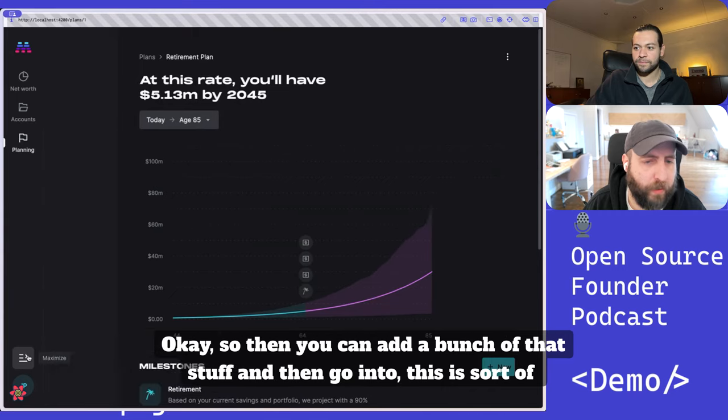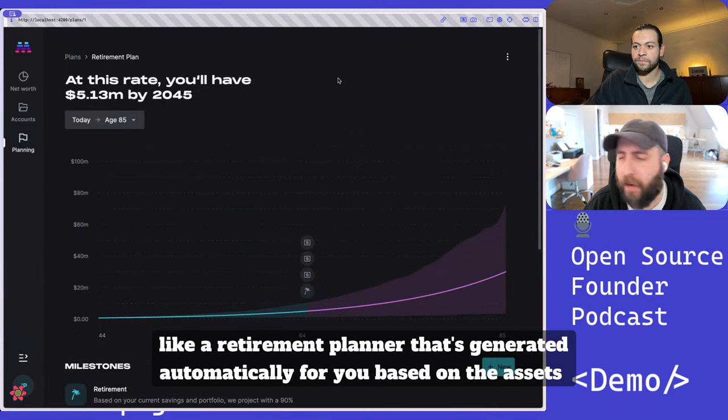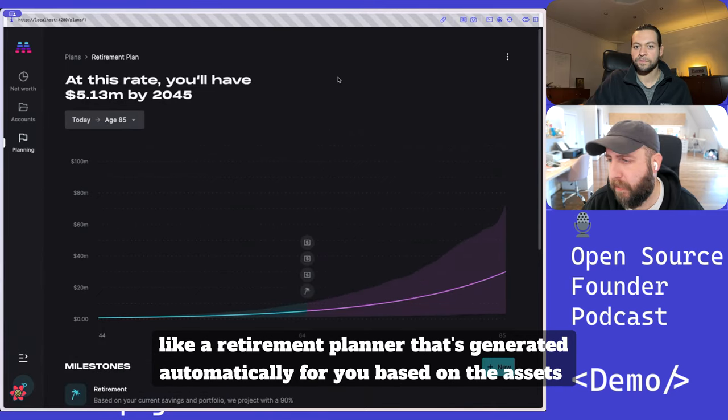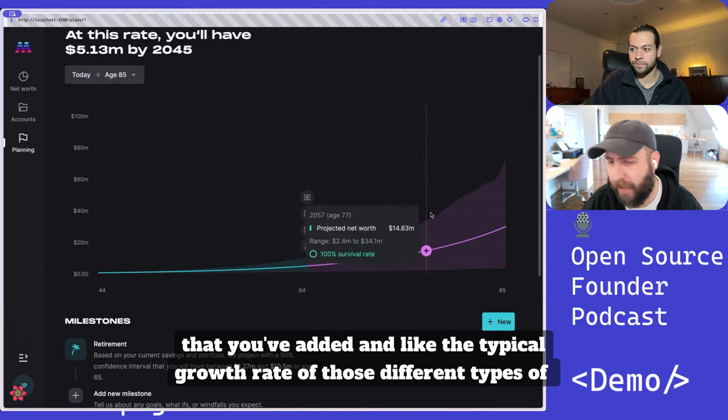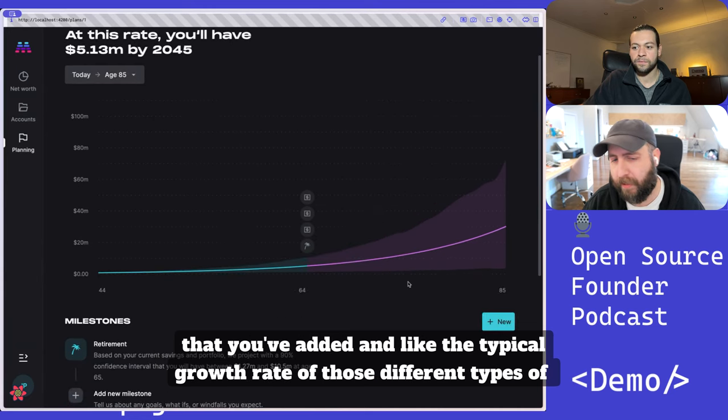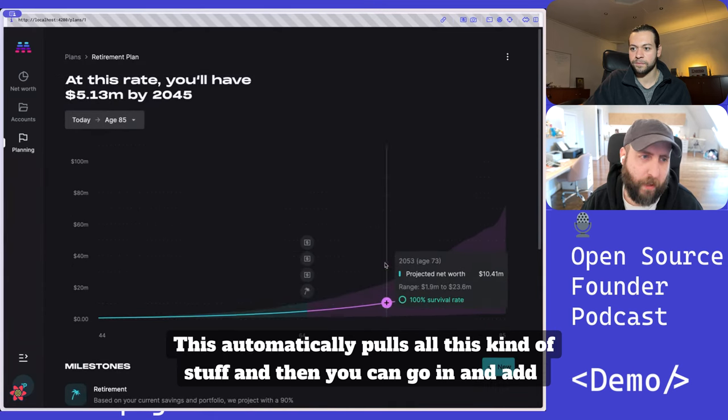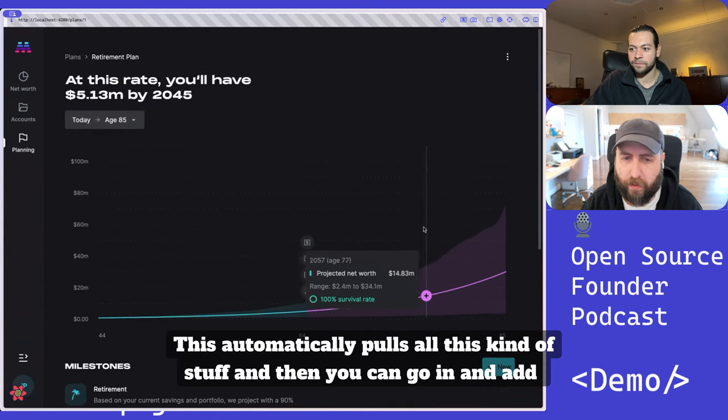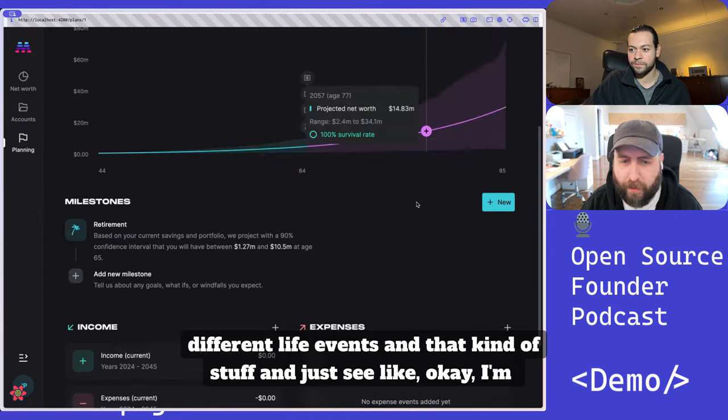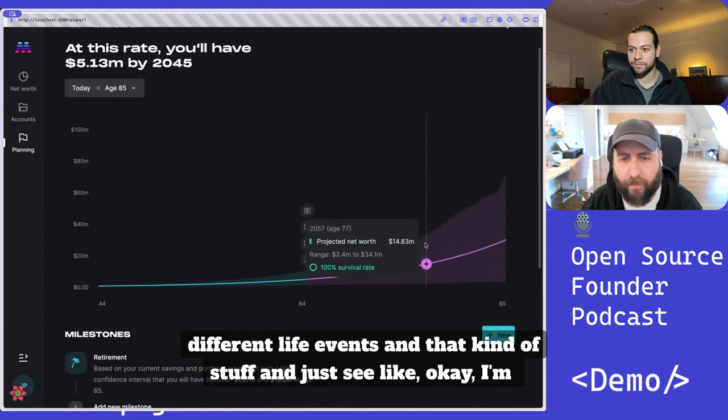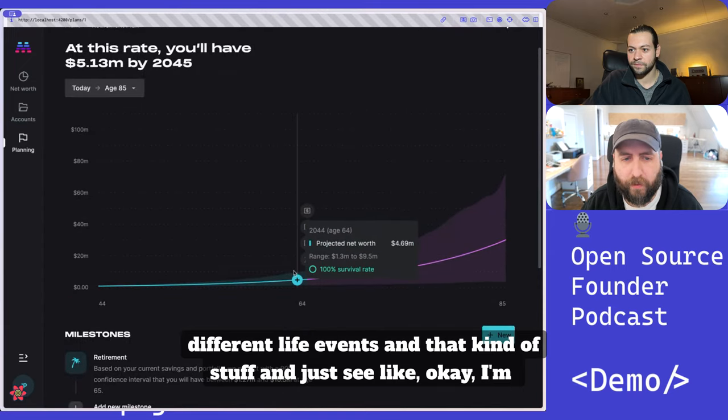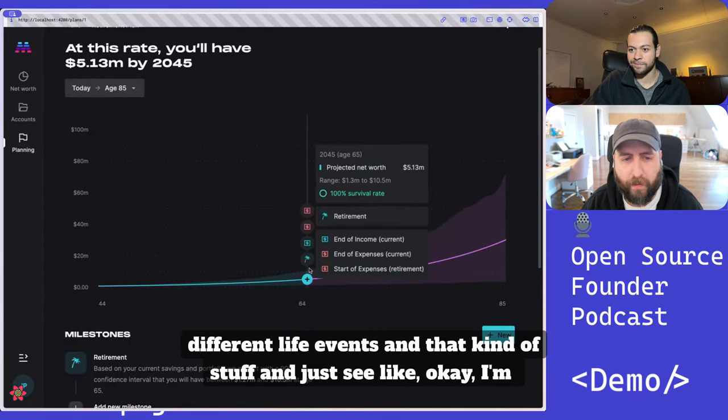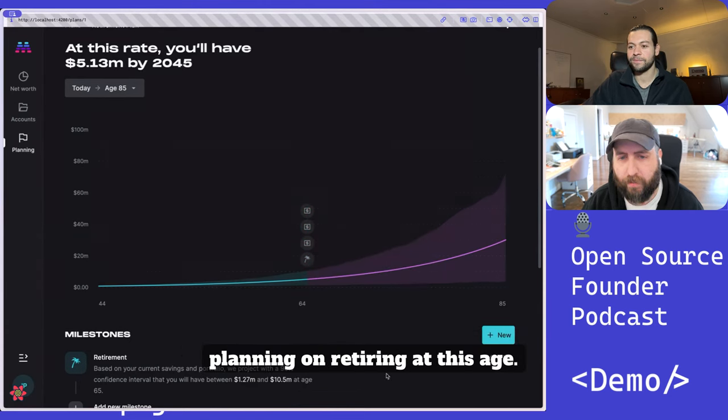You can go into this, which is sort of like a retirement planner that's generated automatically for you based on the assets that you've added and the typical growth rate of those different types of assets. This automatically pulls all this stuff and then you can go in and add different life events to see, like, okay, I'm planning on retiring at this age.